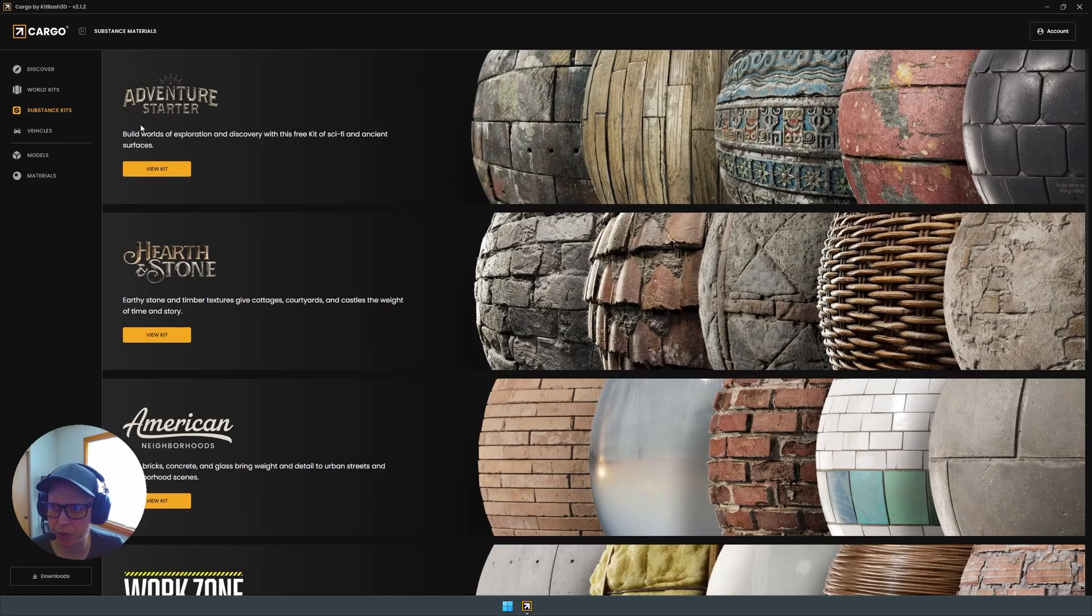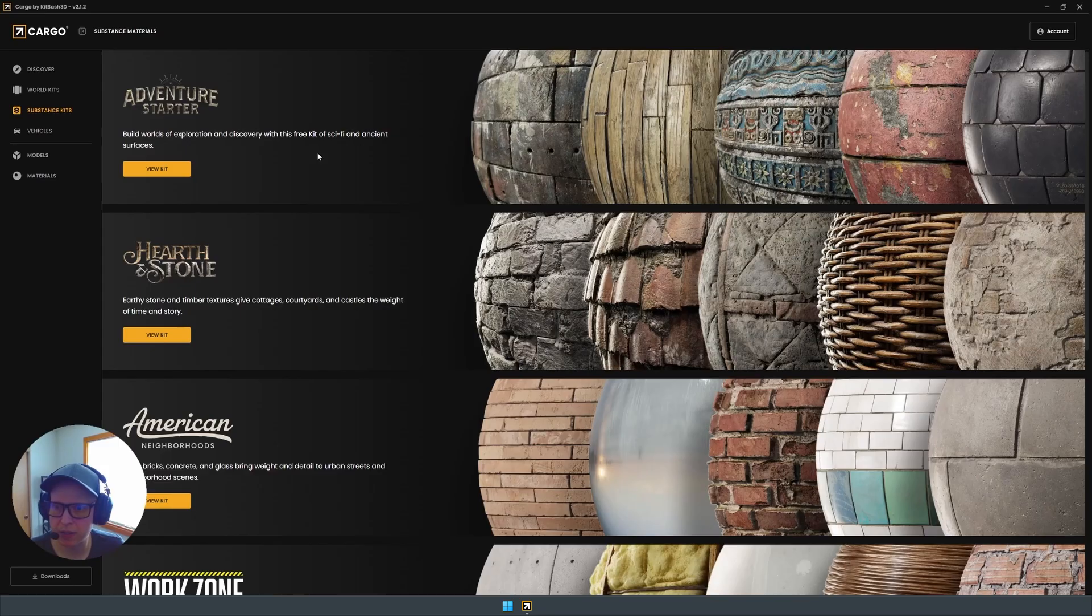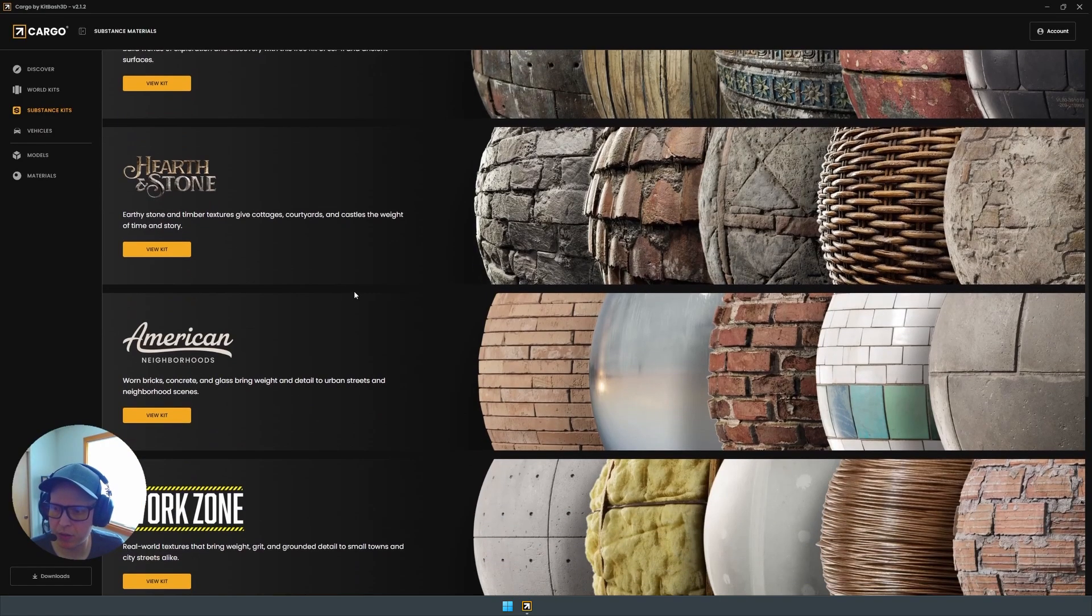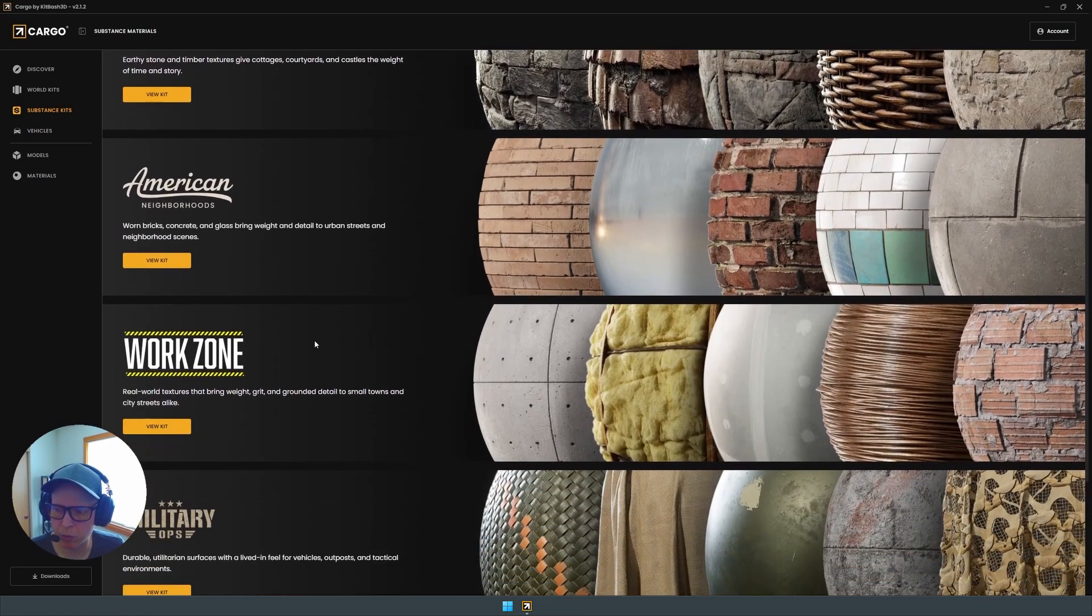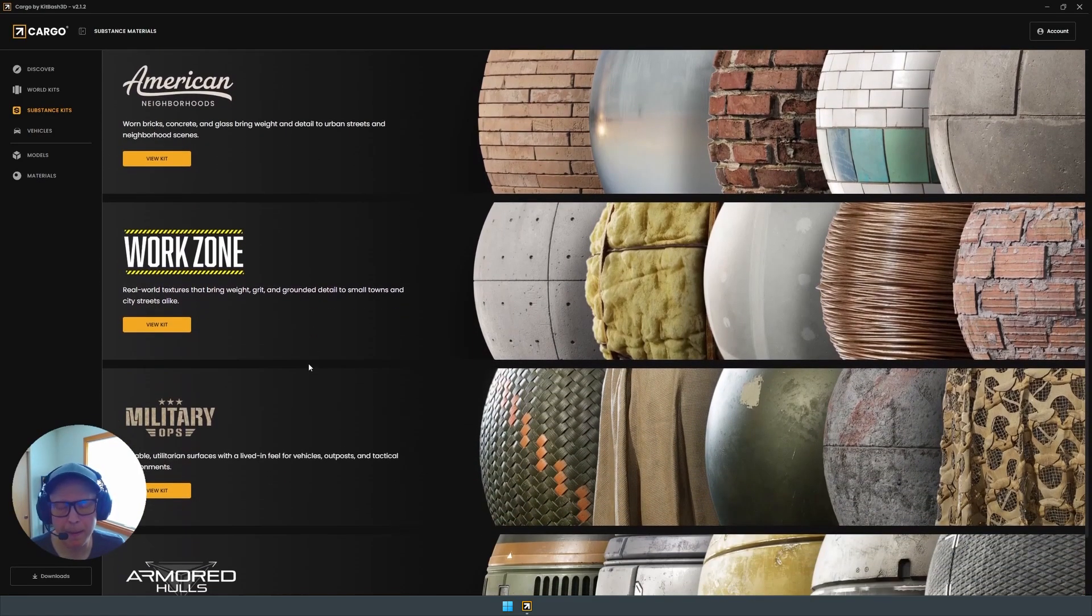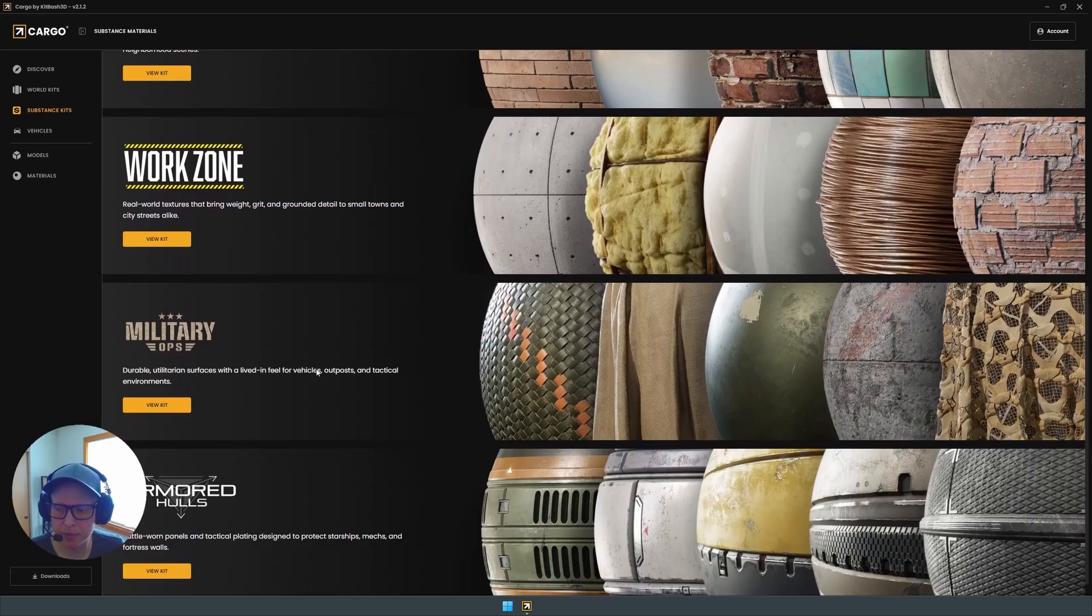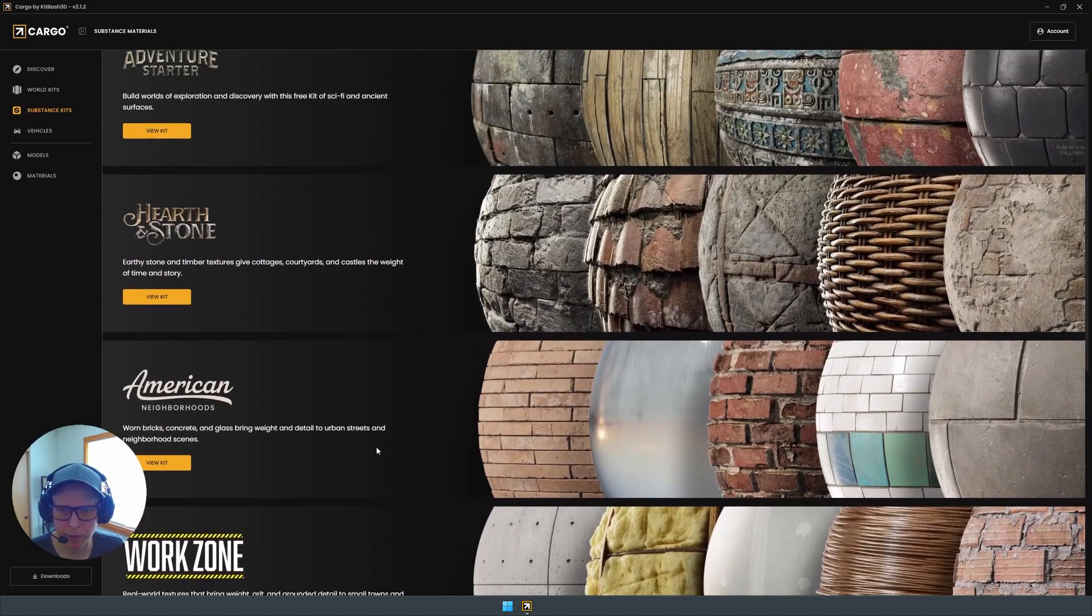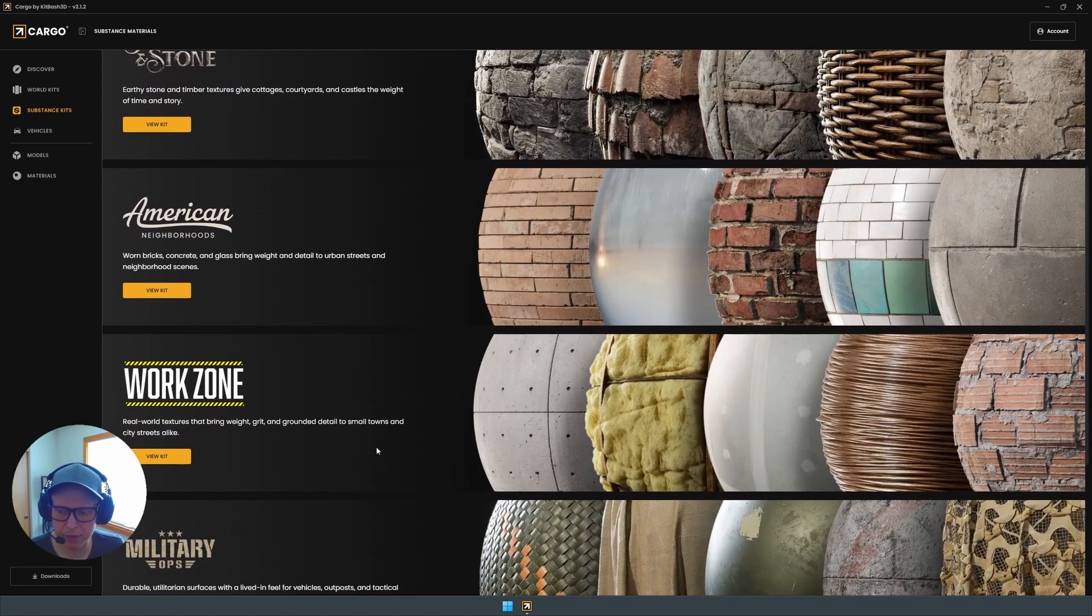So we have the Adventure Starter Pack. This is a free kit so you can get your hands dirty with the new kits. Hearth and Stone, we have American Neighborhoods, Work Zone, Military Ops, and Armored Holes, all from a bunch of different genres ready for your project.